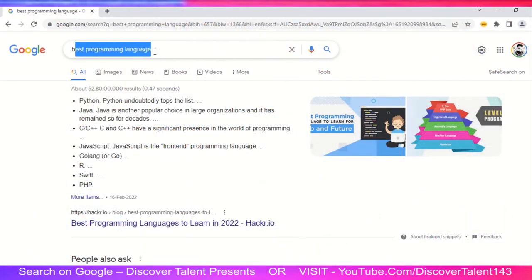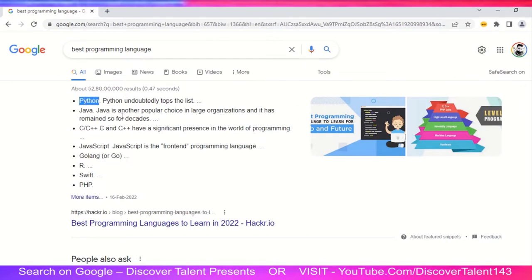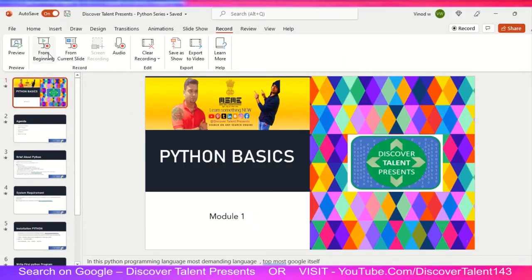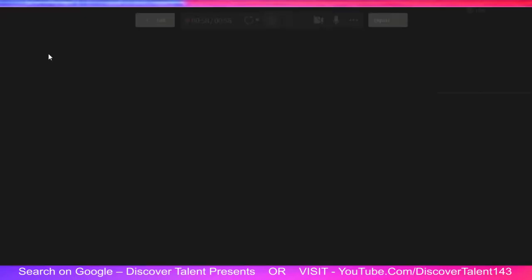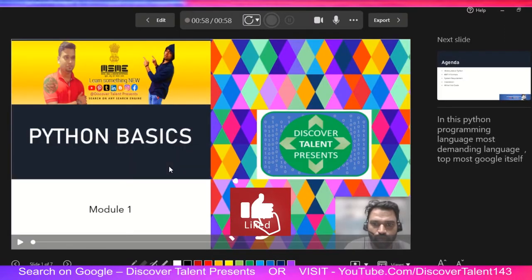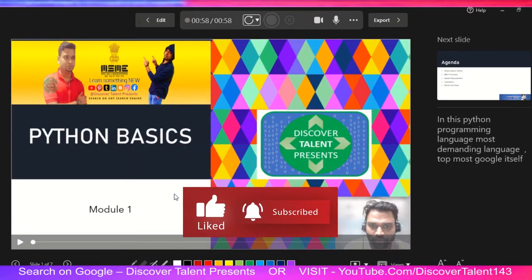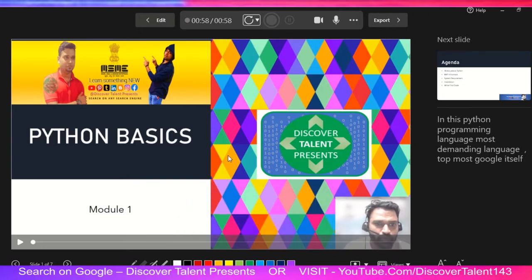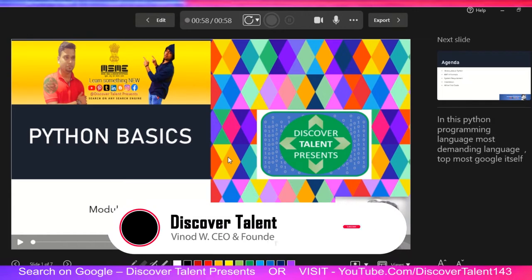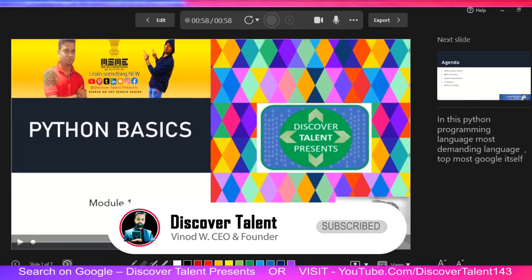As you can see, type this keyword on the search engine and you can see the importance of Python — we are going to cover that topic here. Also, discoverTalent is offering free certification. If you are interested, comment on the YouTube channel; we'll roll out a survey, check your knowledge, and give you the certification which you can add to your LinkedIn profile.